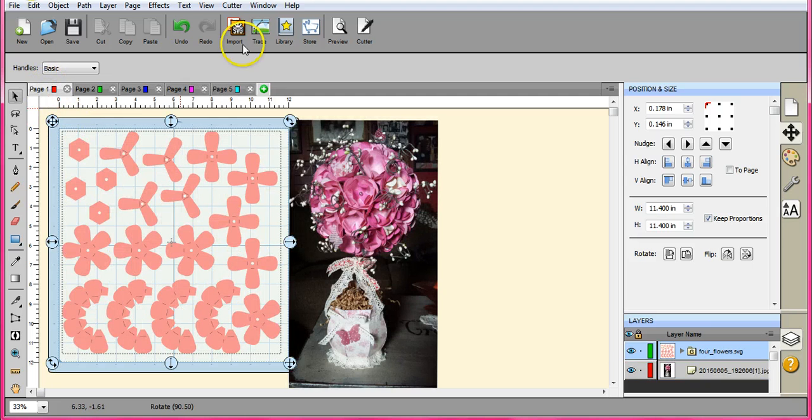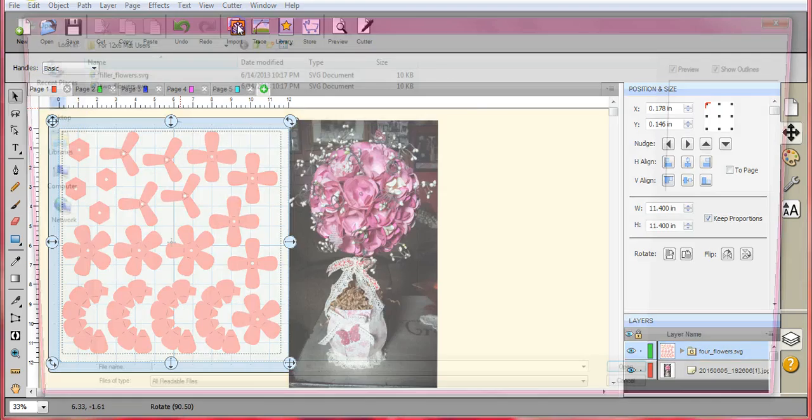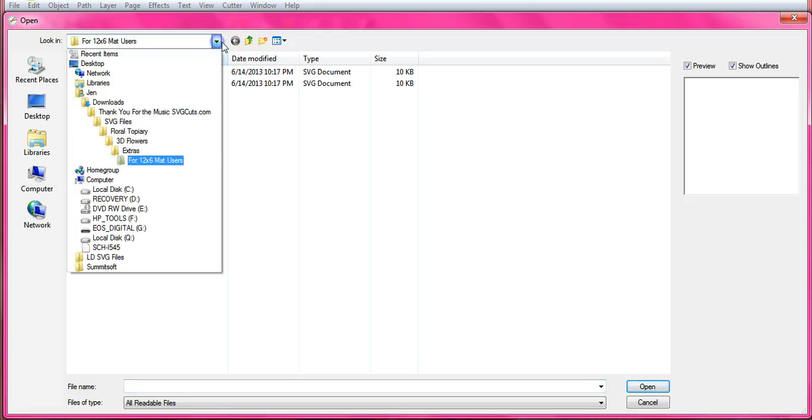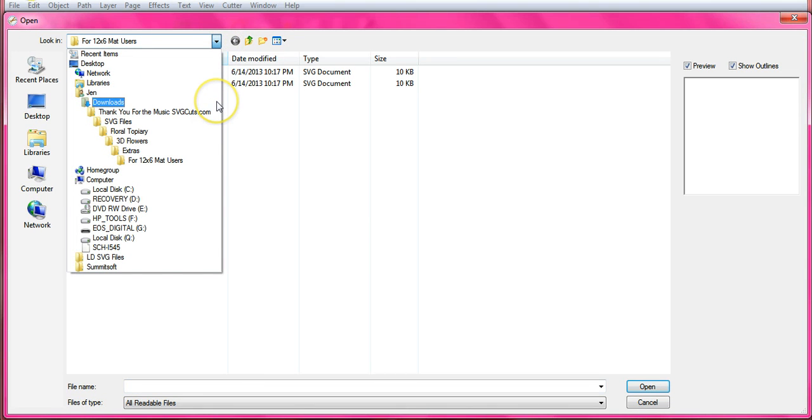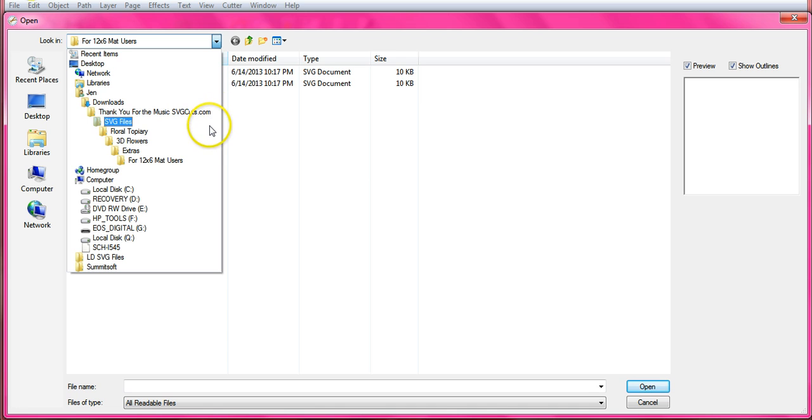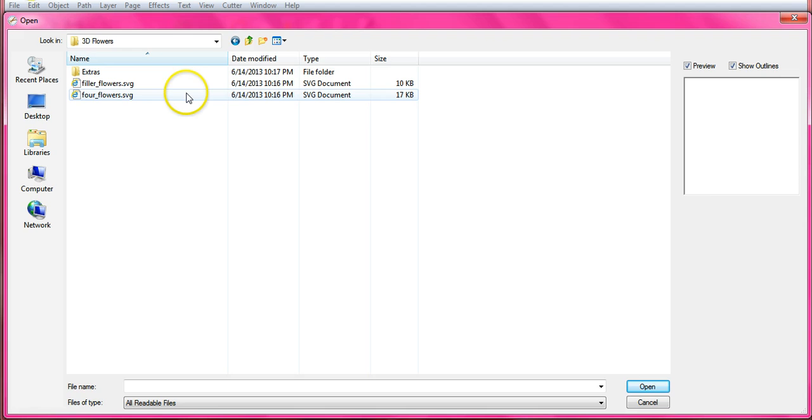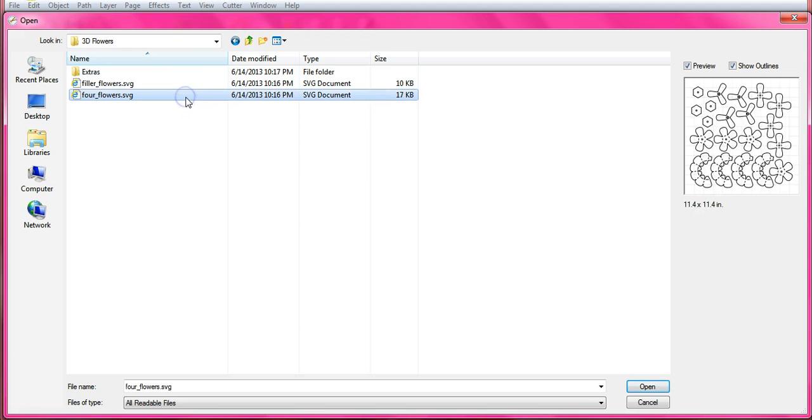So page one, let me show you how I do this. I come in here. I will take you back. Mine is in downloads. Thank you for the music. SVG's Floral Topiary. Come into the flowers. There's the four flower. The first page.